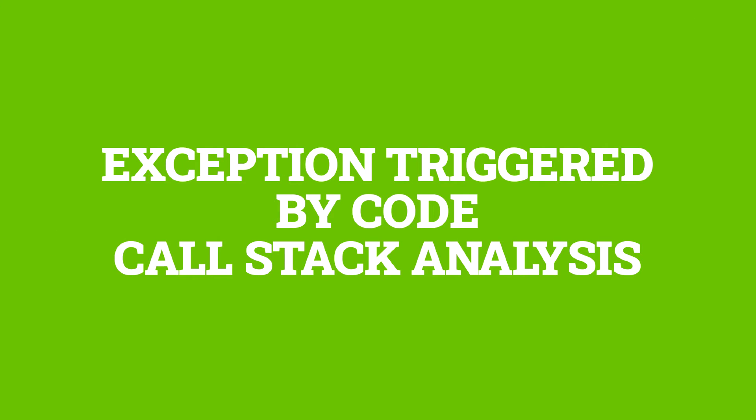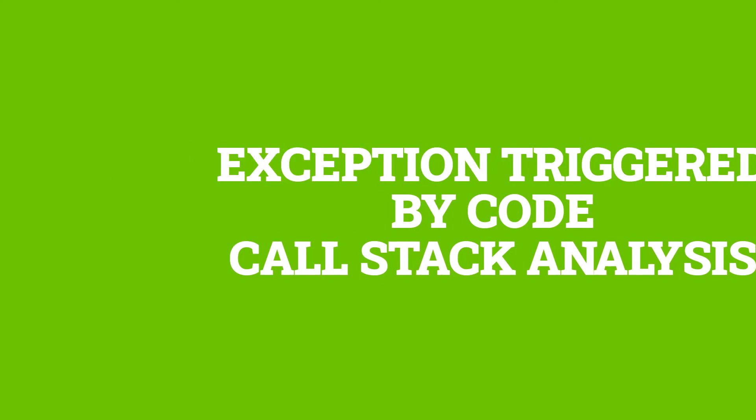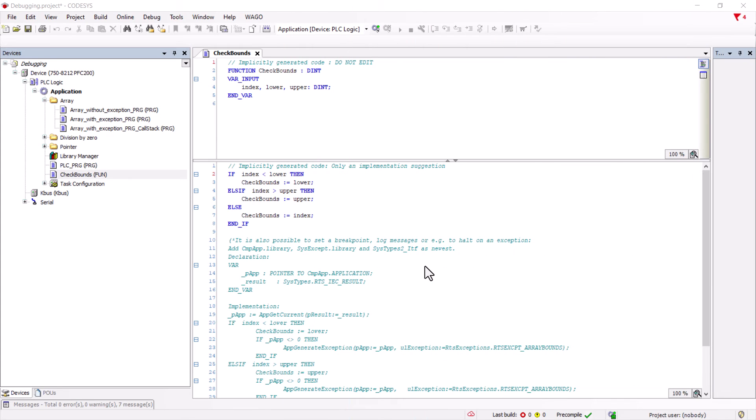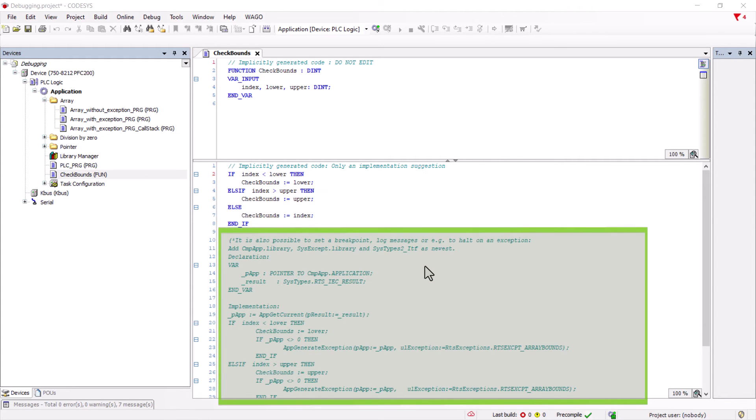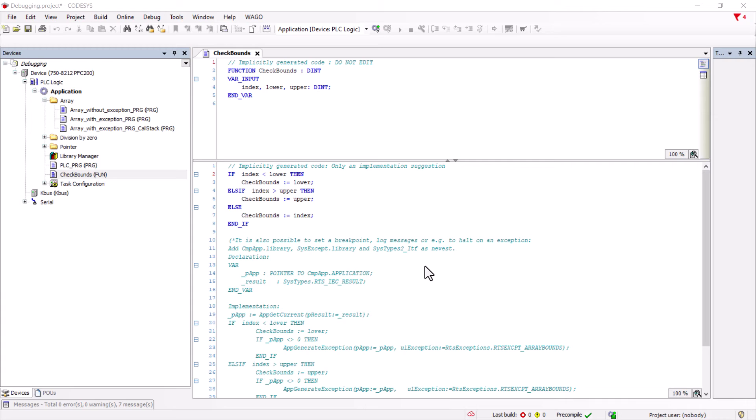Throw an exception with code and analyze it via the call stack. All the analysis options presented so far only work when we are directly online. In practice, however, it is not uncommon for an exception to be thrown for certain system states only after some time when we can no longer be online. For these cases, CODESYS has another implementation proposal in the check bounds function that artificially triggers an exception when the check bounds function is activated.